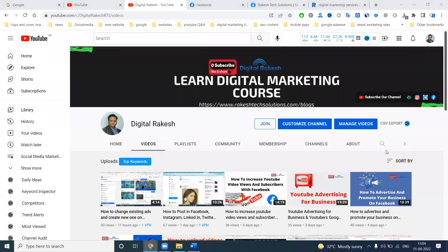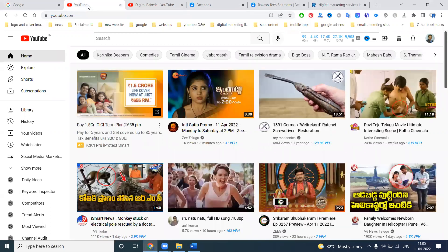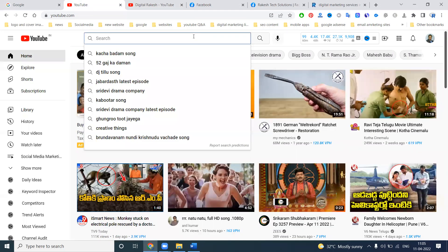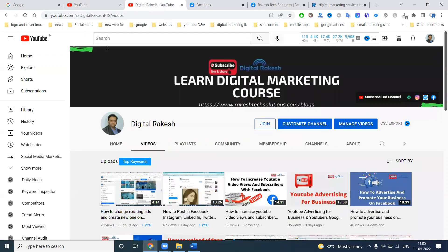Hi all, welcome to our channel. This is regarding Facebook automated ads — what is Facebook automated ads and what is the main preference where you can create them? After creating your Facebook page, automated ads will be created. If you are watching for the first time, you can search on YouTube and find the video in my channel.